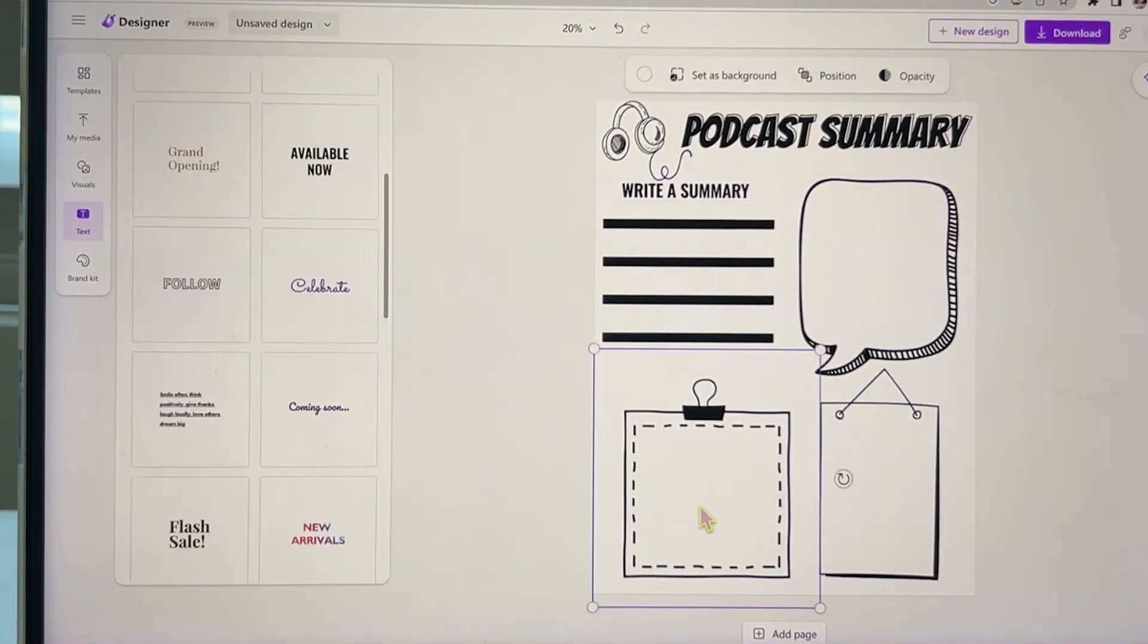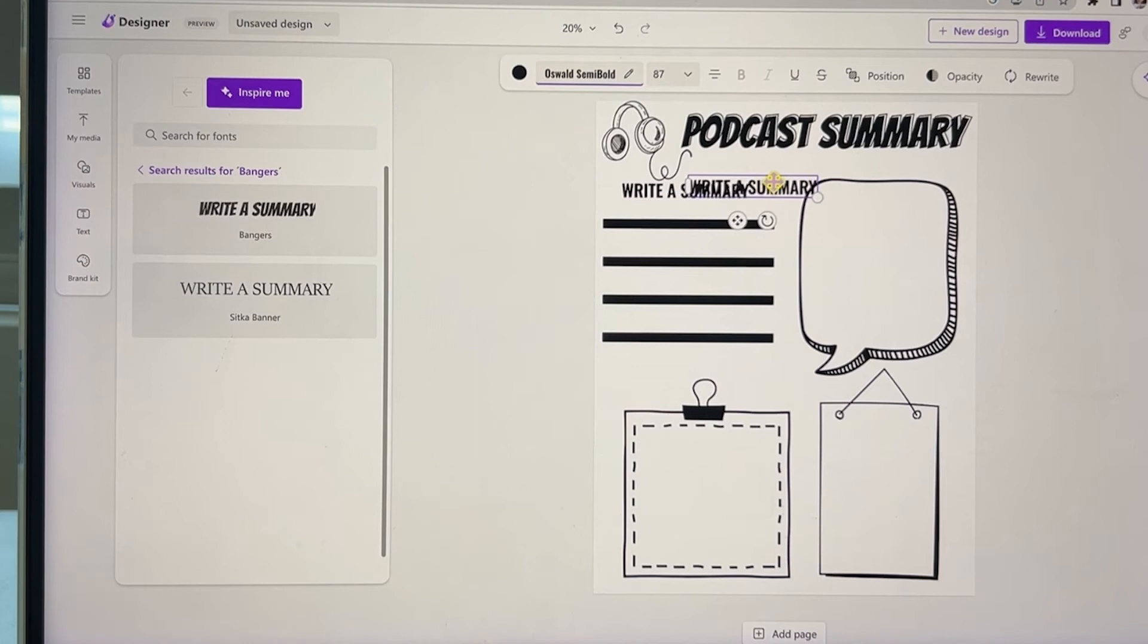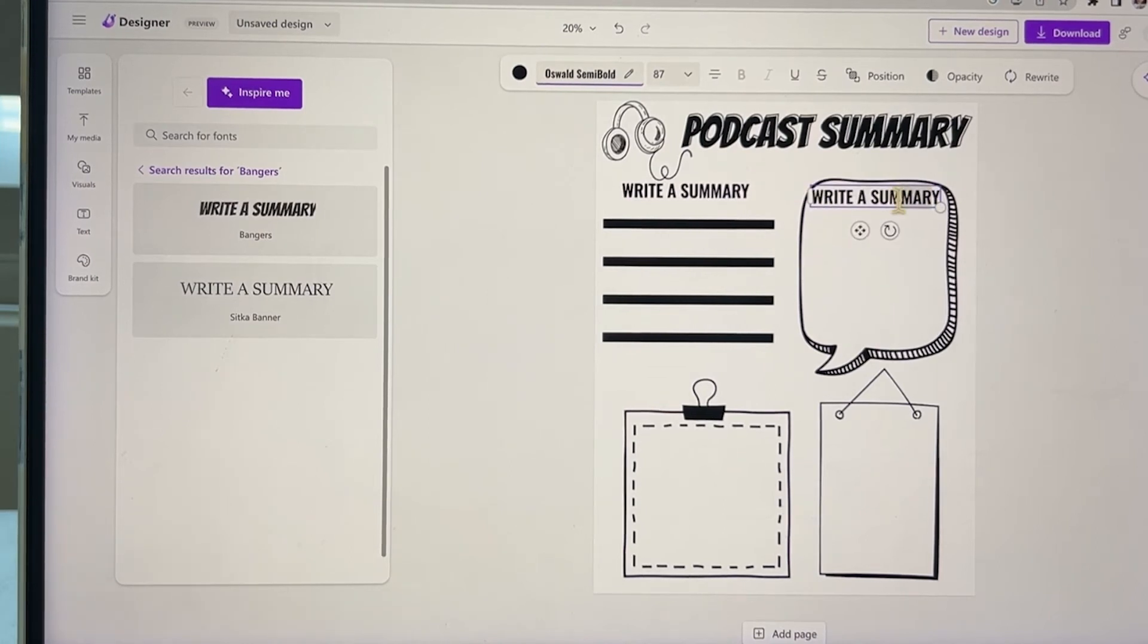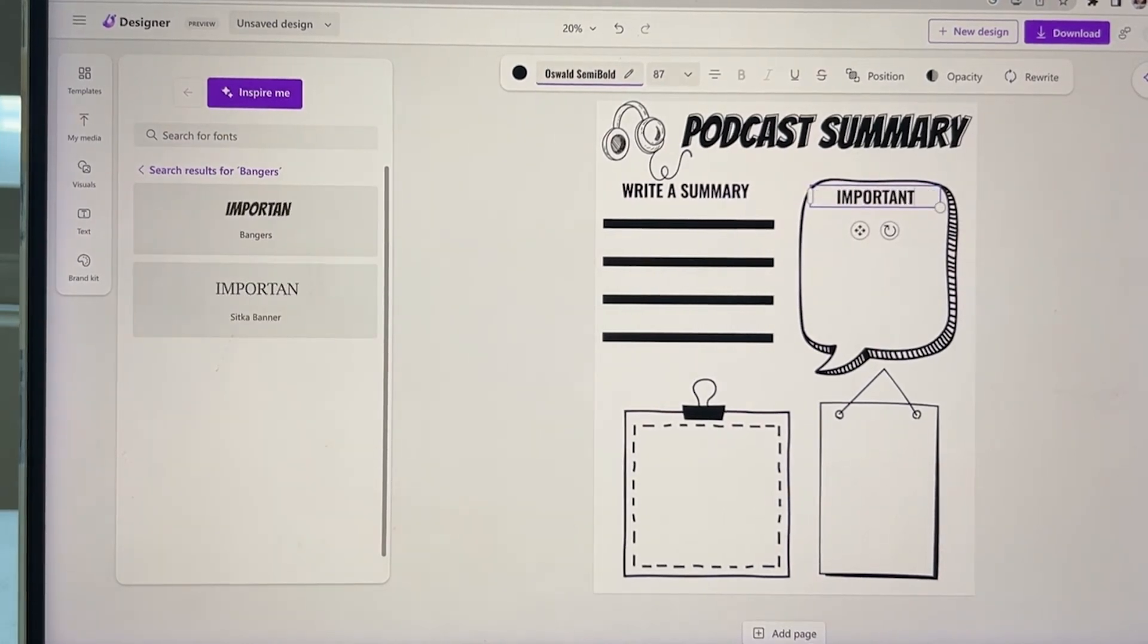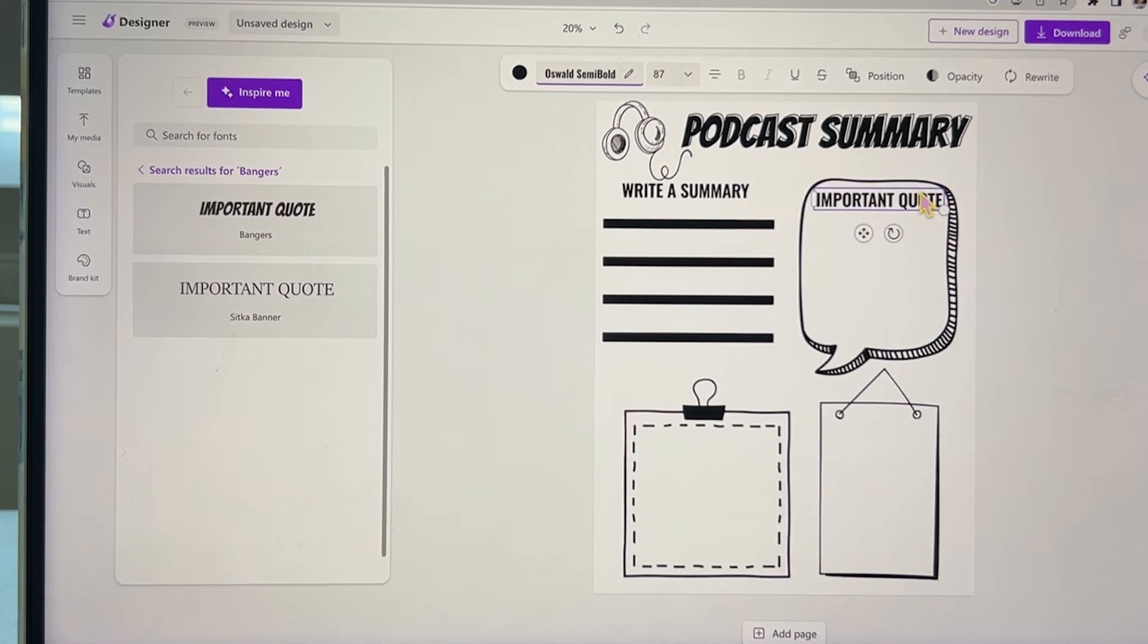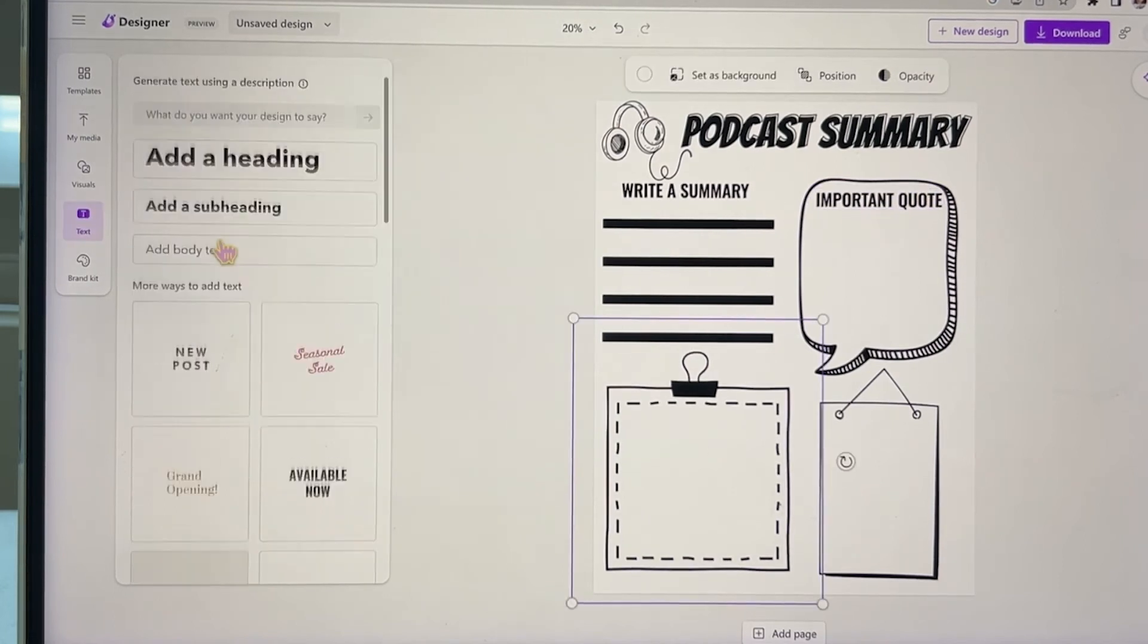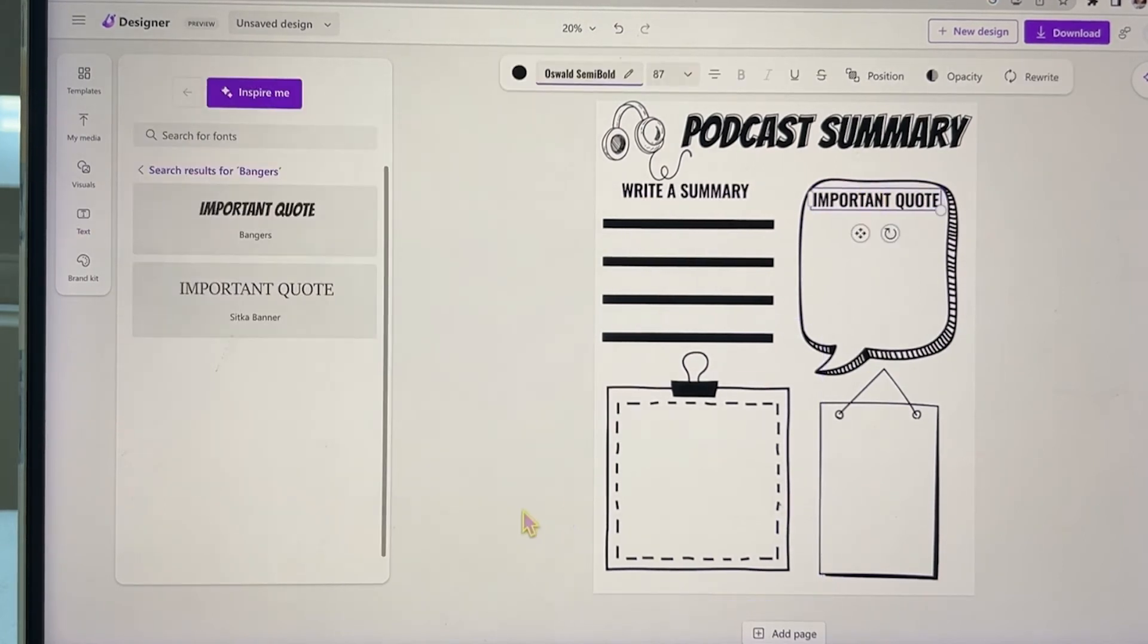But you can also use these worksheets to create for a chapter review or a book report. Once you have this template that you created, you can come back and change the text to whatever you want.